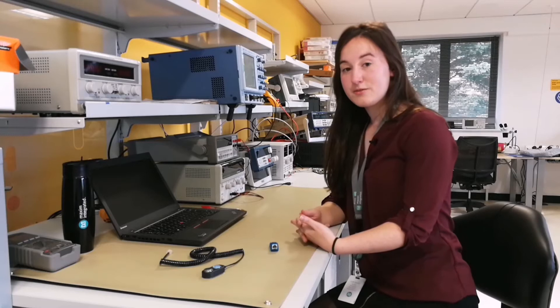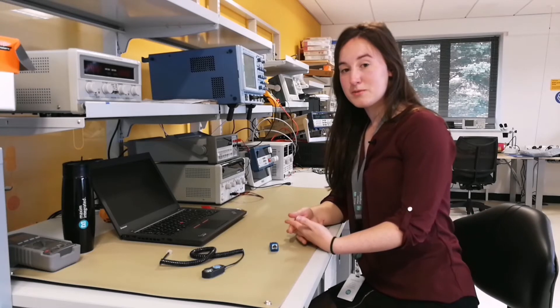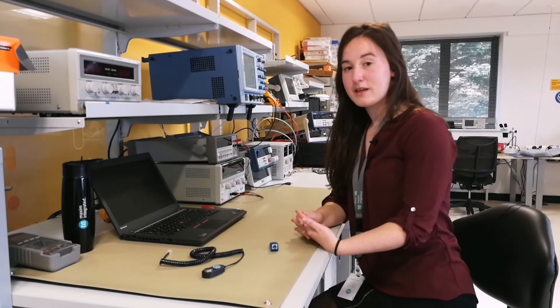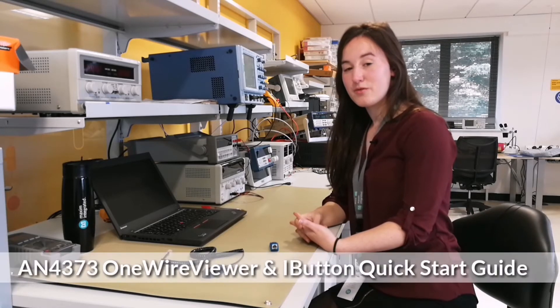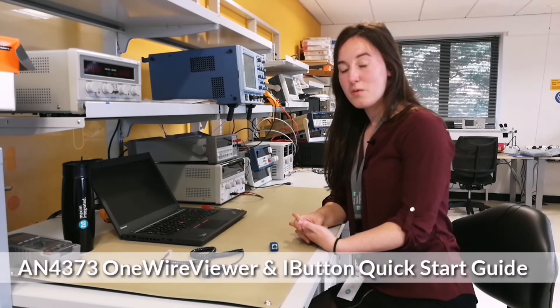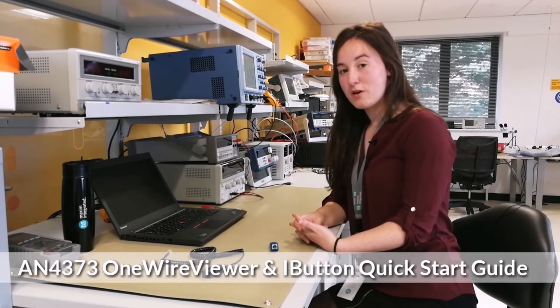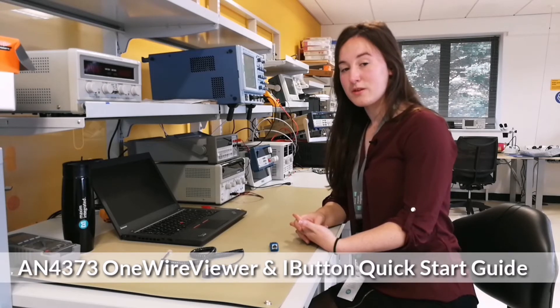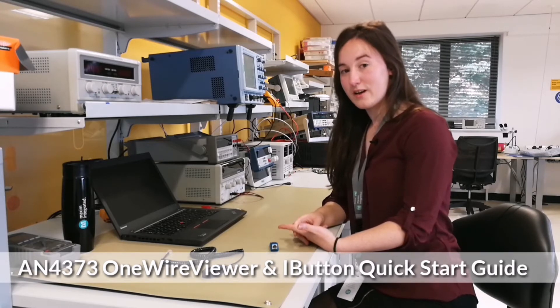This video can be accompanied by the application note 4373 OneWire Viewer and iButton Quick Start Guide.